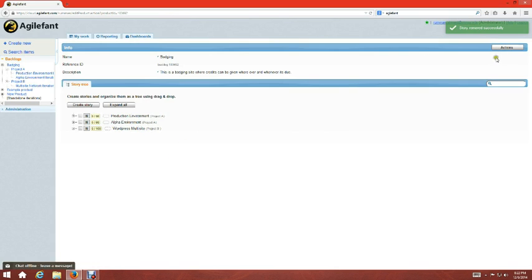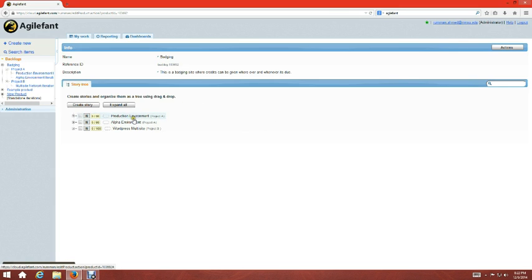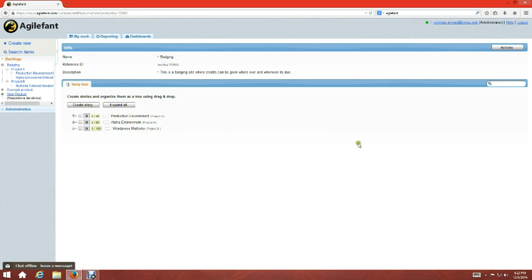Right now I have my three stories. A product has stories and also has projects. Projects are like releases — you assign stories to projects, and then projects have iterations. You then assign sub stories to the iterations. Let's go ahead and look into creating a project.